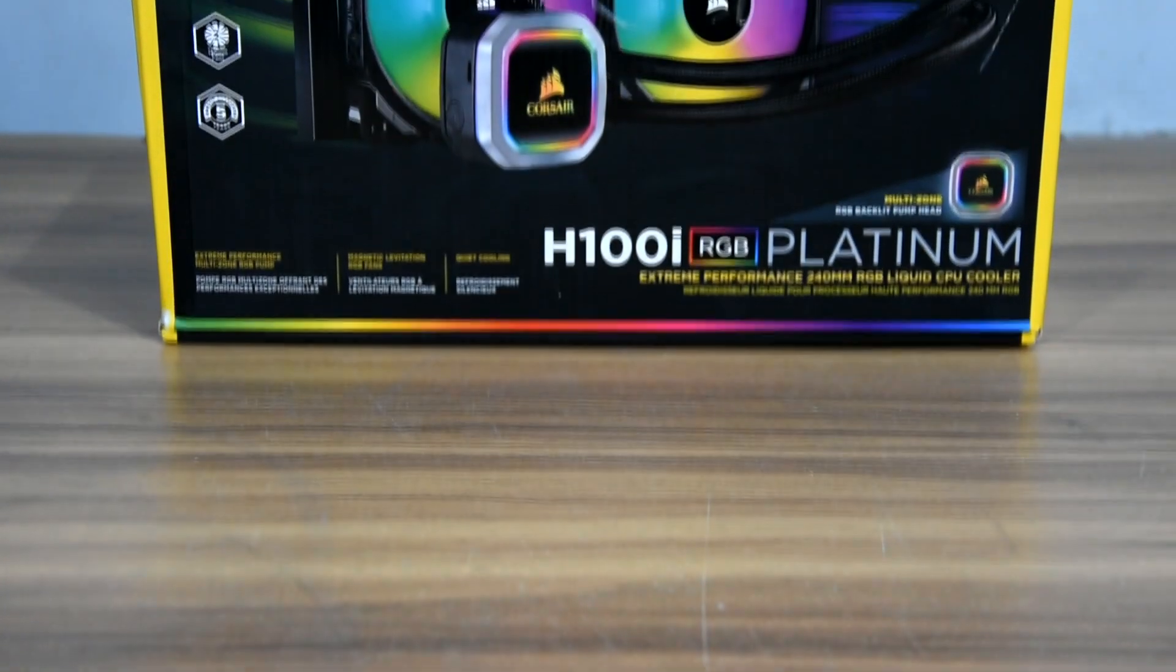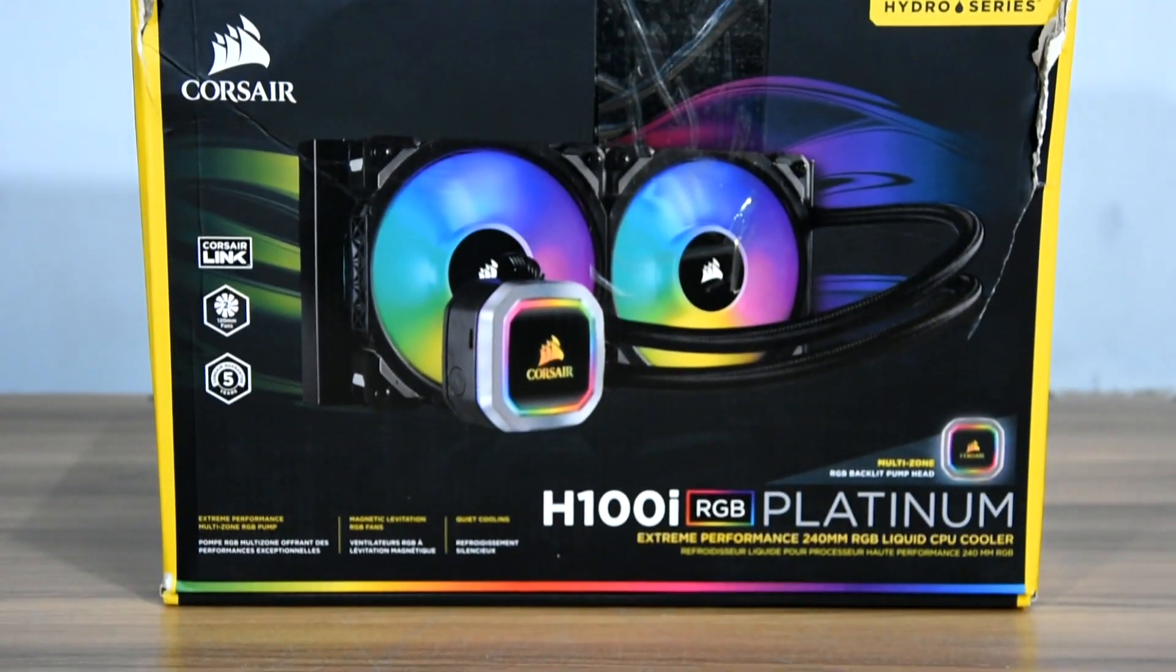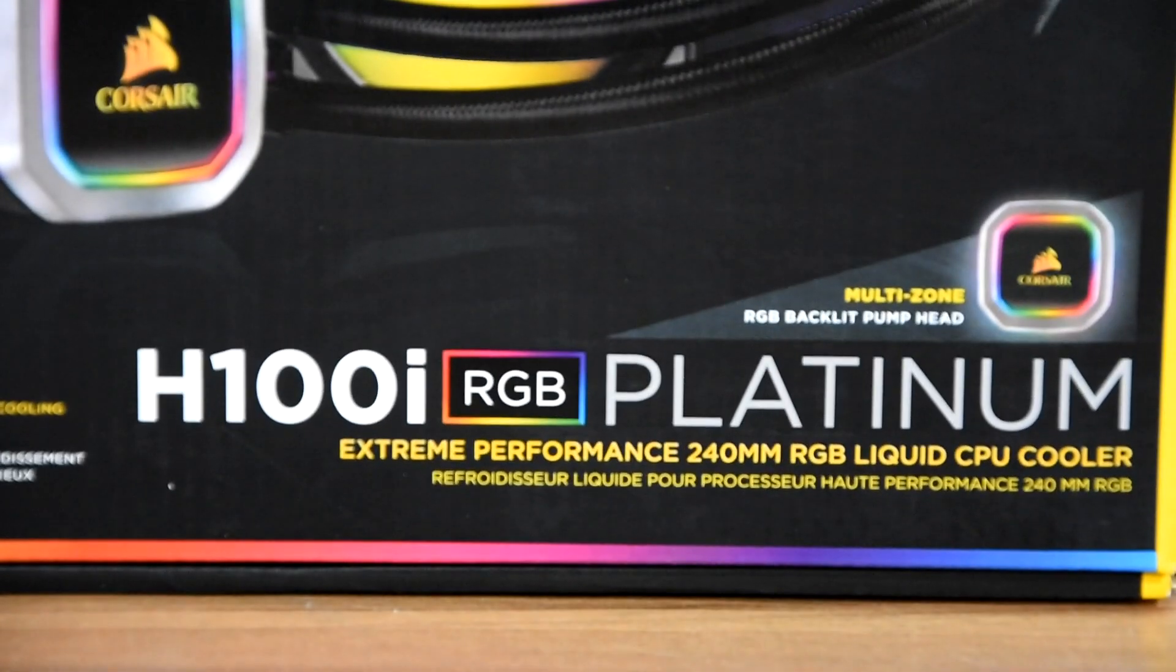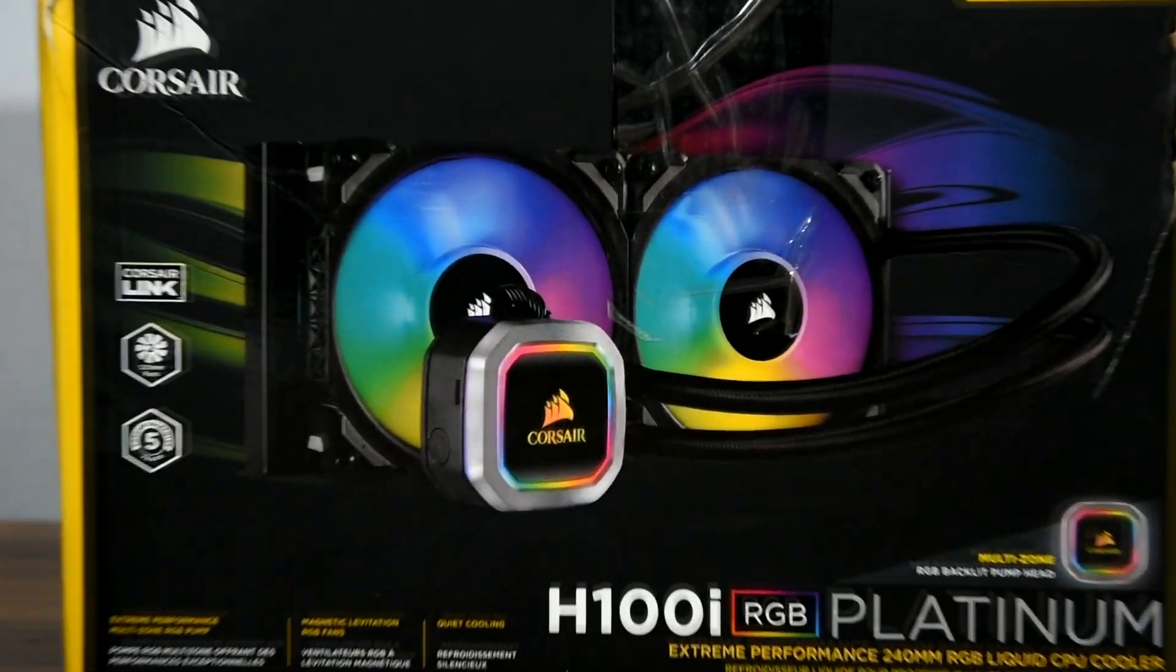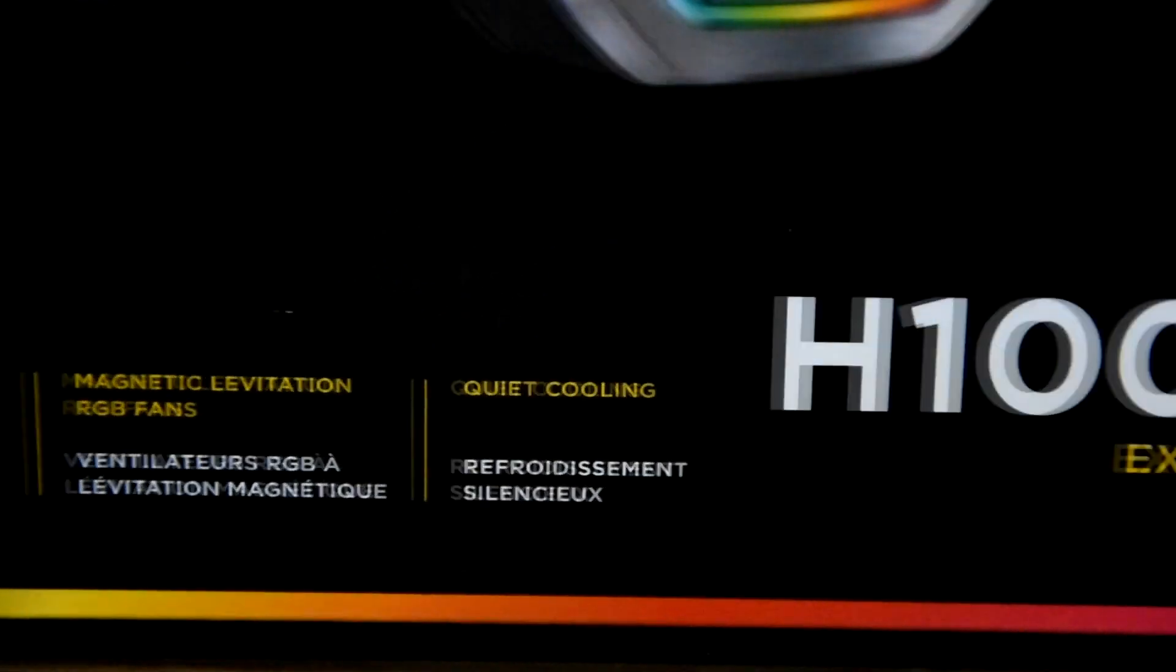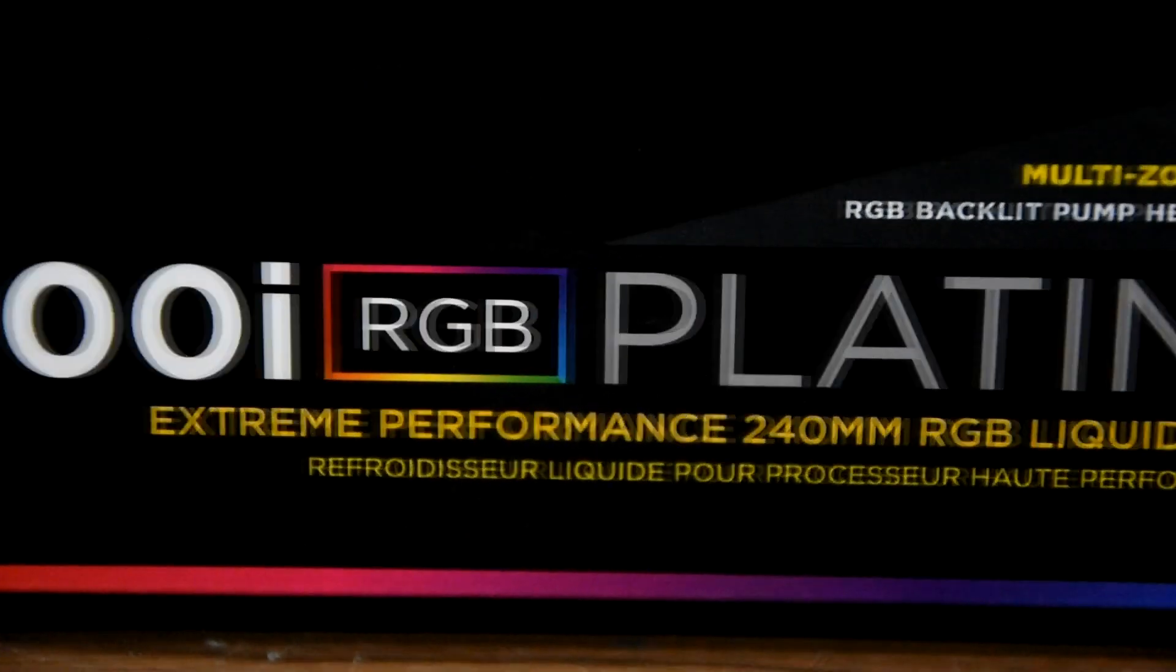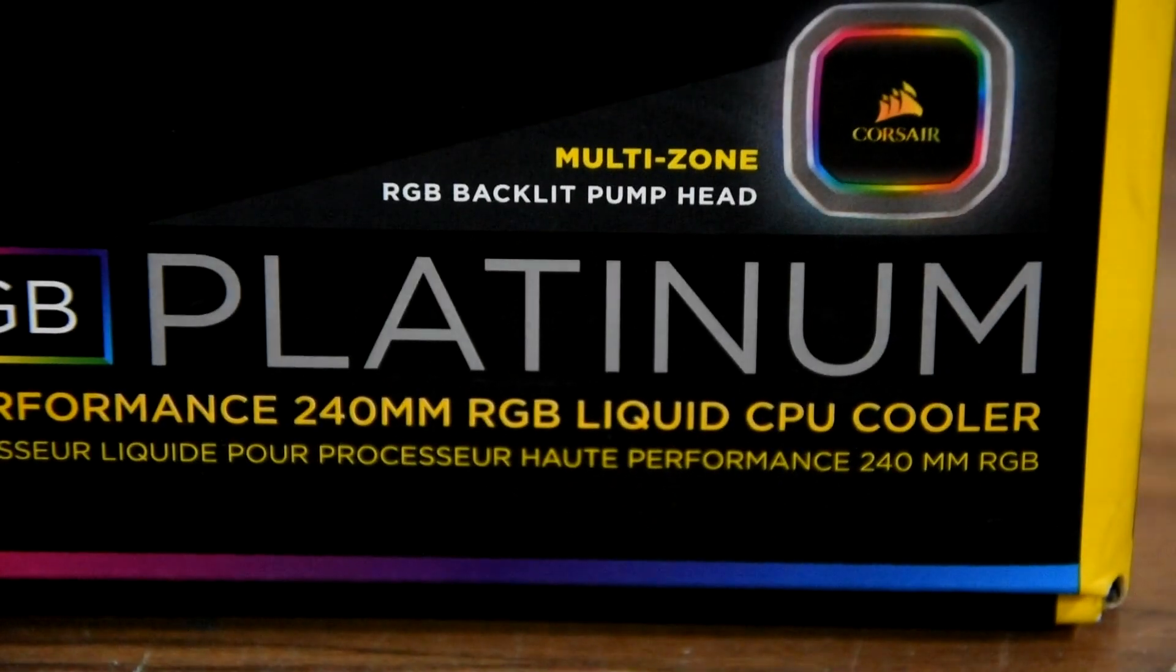Corsair just launched their new H100i RGB Platinum all-in-one liquid cooler. The main focus of this unit is clearly the RGB fans and multi-zone RGB pump. To find out what this new AIO offers and to have a quick unboxing and short performance review, stay tuned with me.